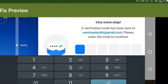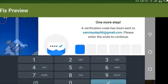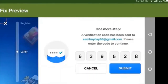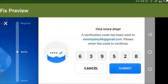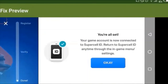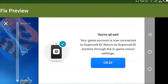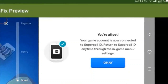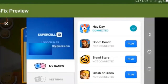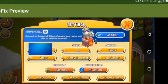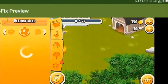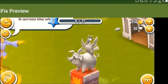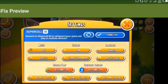You will receive the code. Most of the time people receive the code, but sometimes they don't, so if anything happens, just contact the support team. Then you're just going to tap on submit, and it says you're all set — your game is now connected to Supercell ID. Return to Supercell ID anytime through the in-game settings. You can also see you're getting a beautiful statue as a gift for connecting your game, and it now says connected.